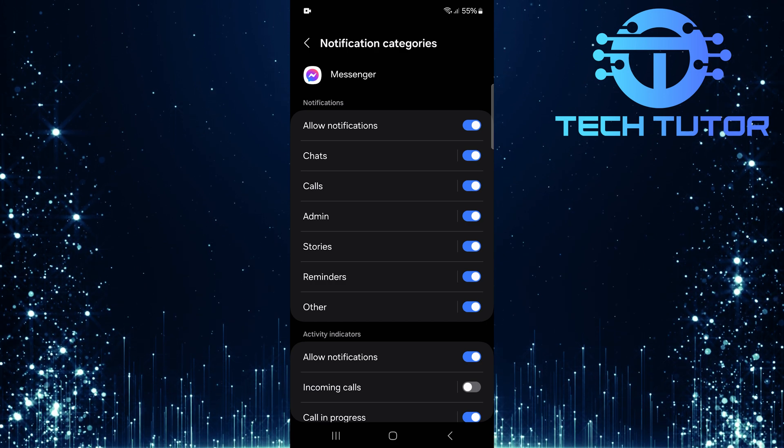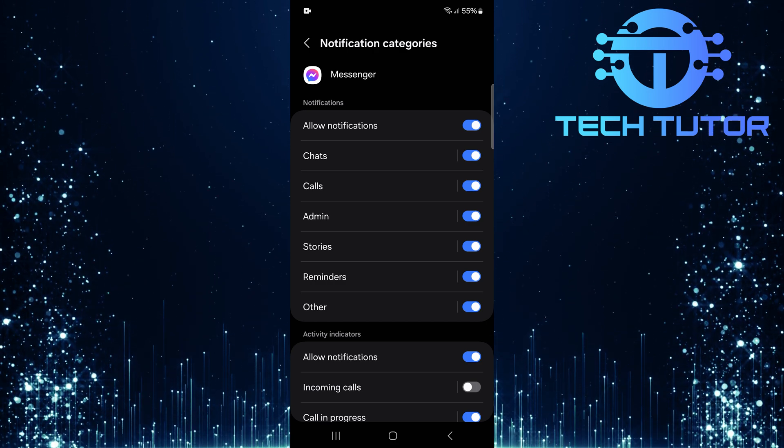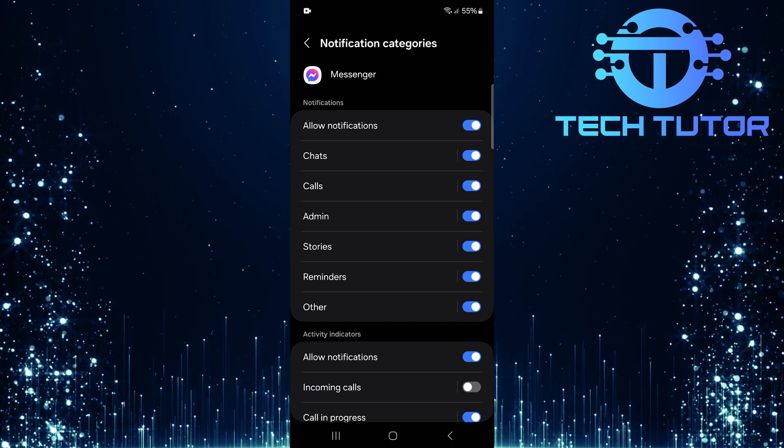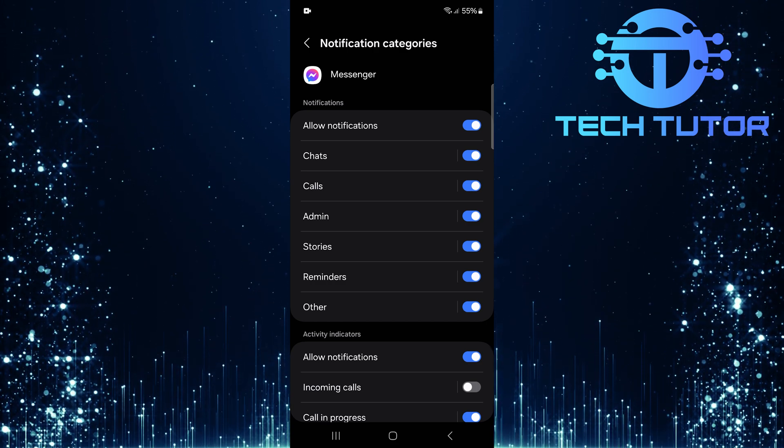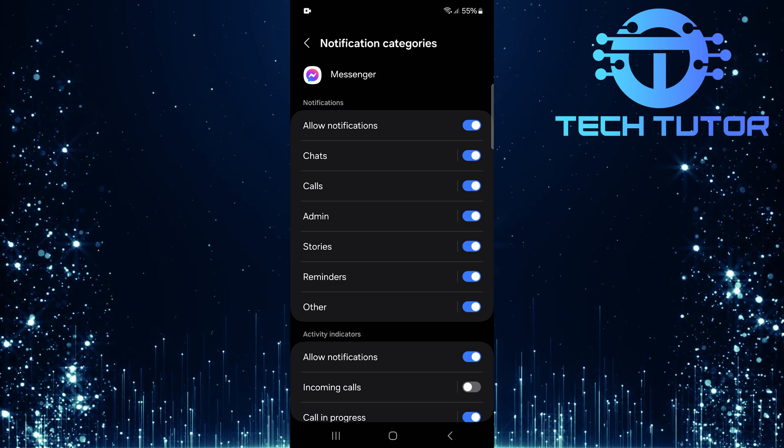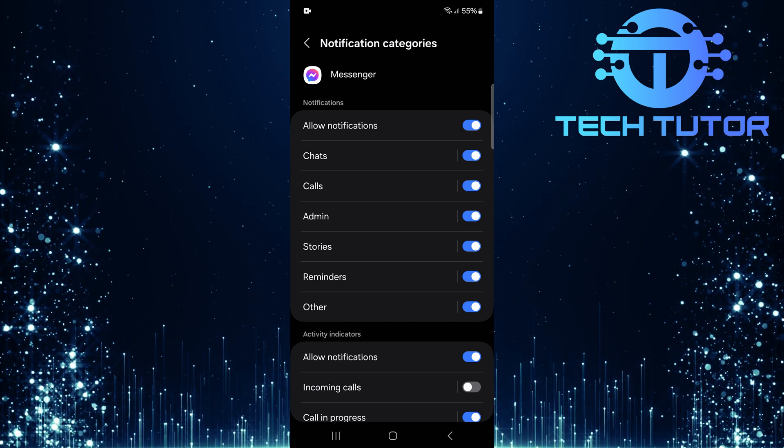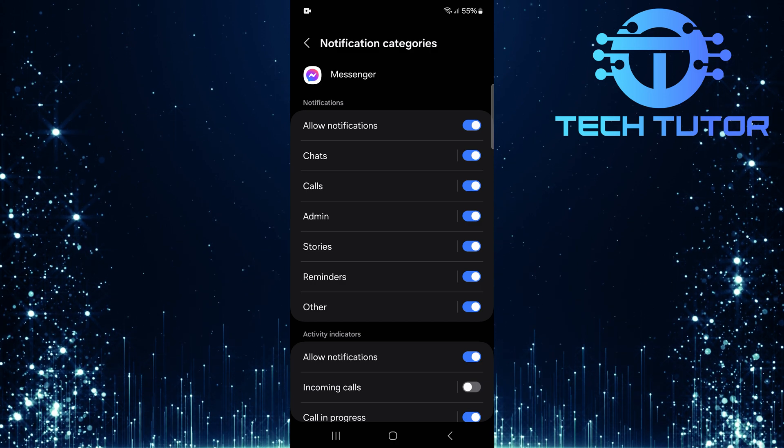In this section, make sure everything is enabled. You want all types of notifications active so that no call goes unnoticed.